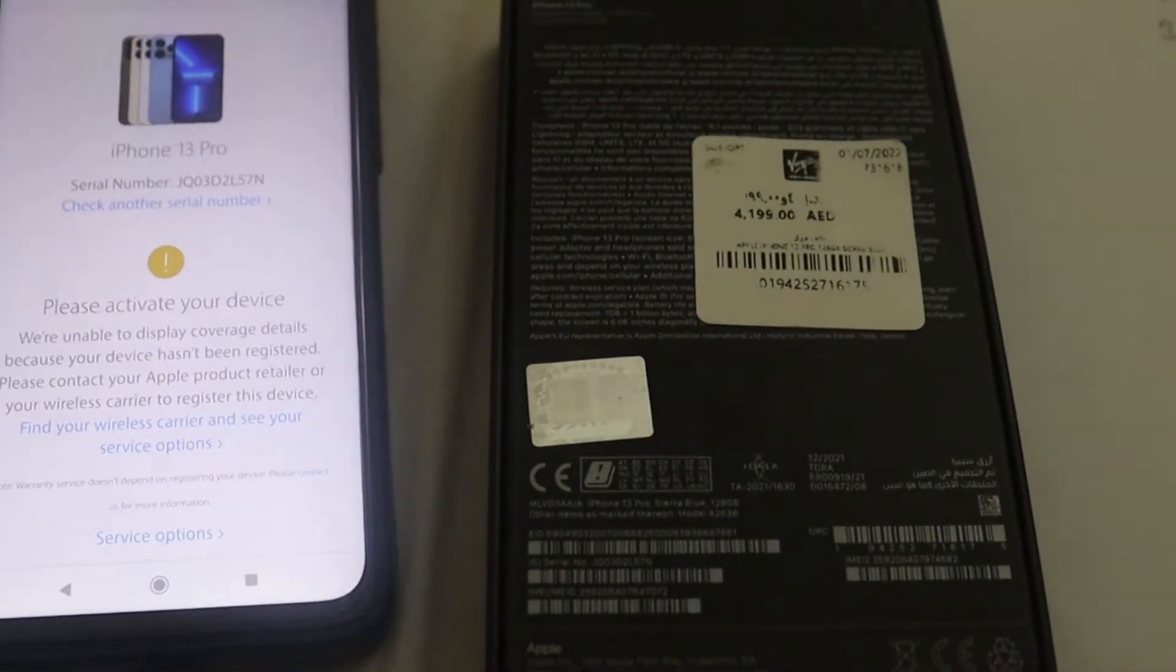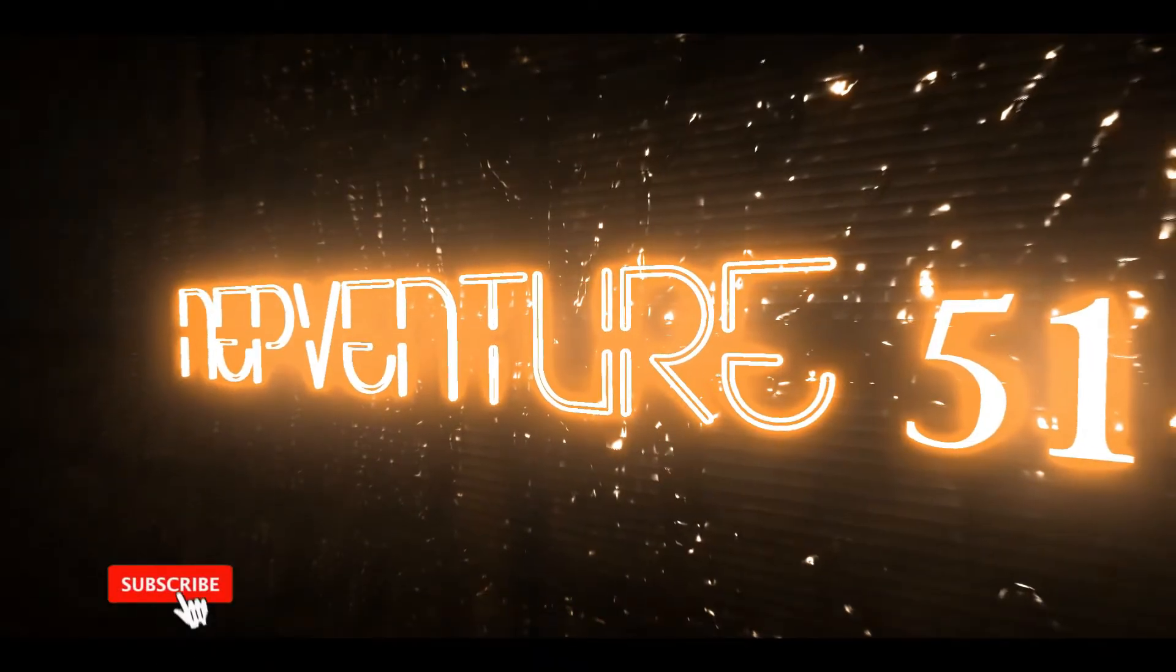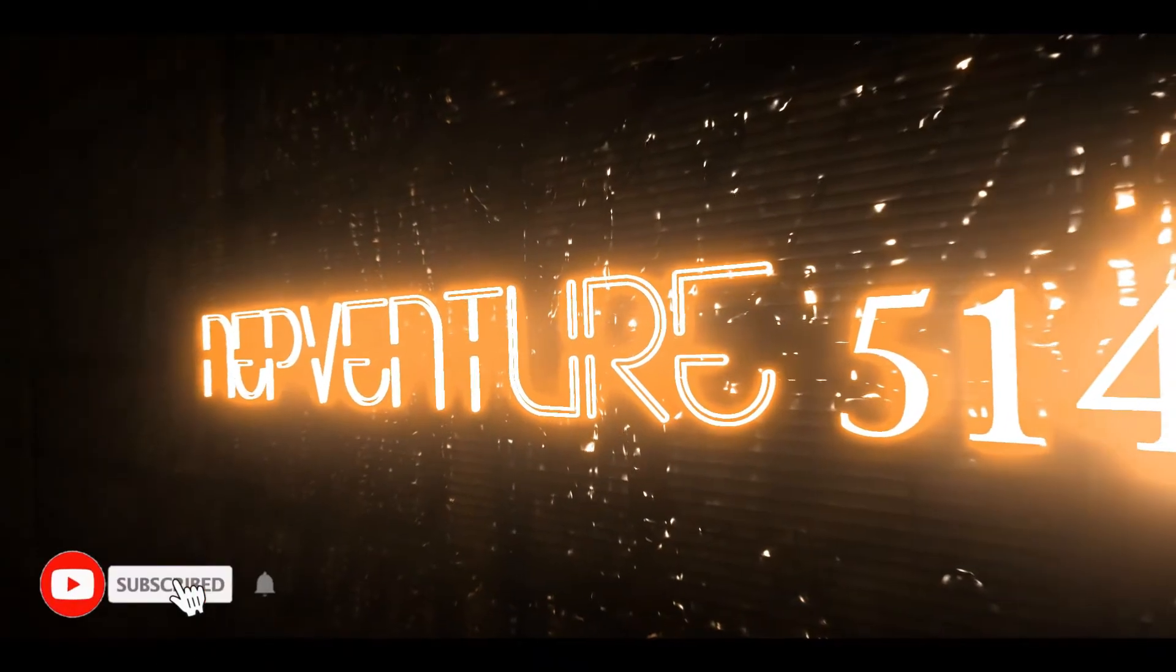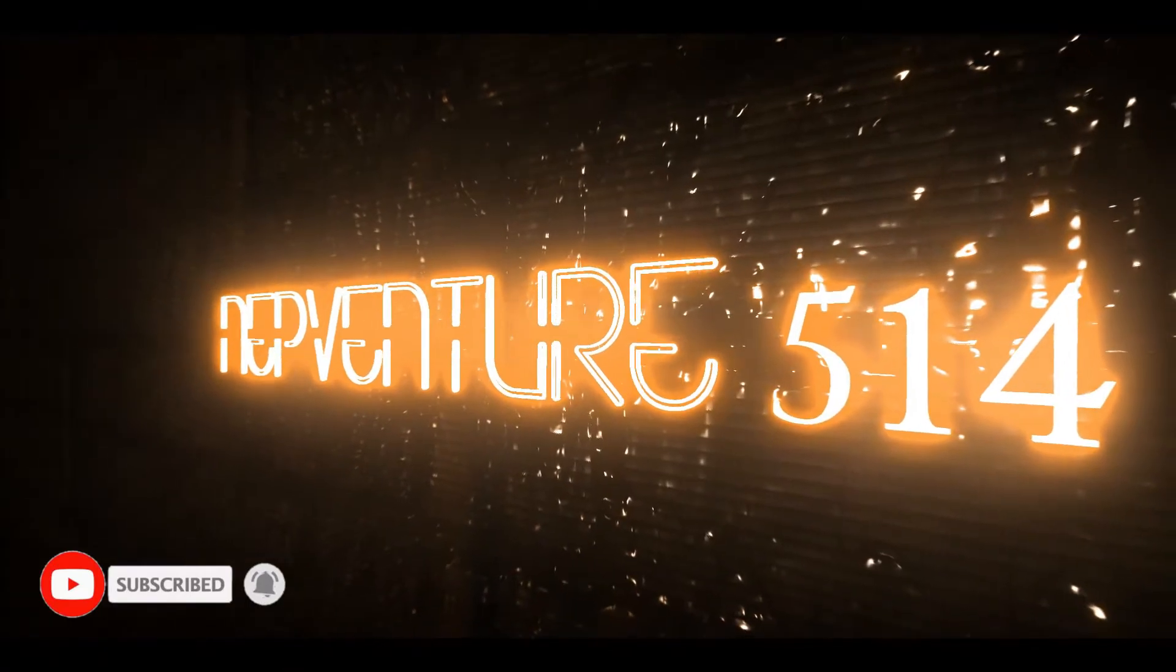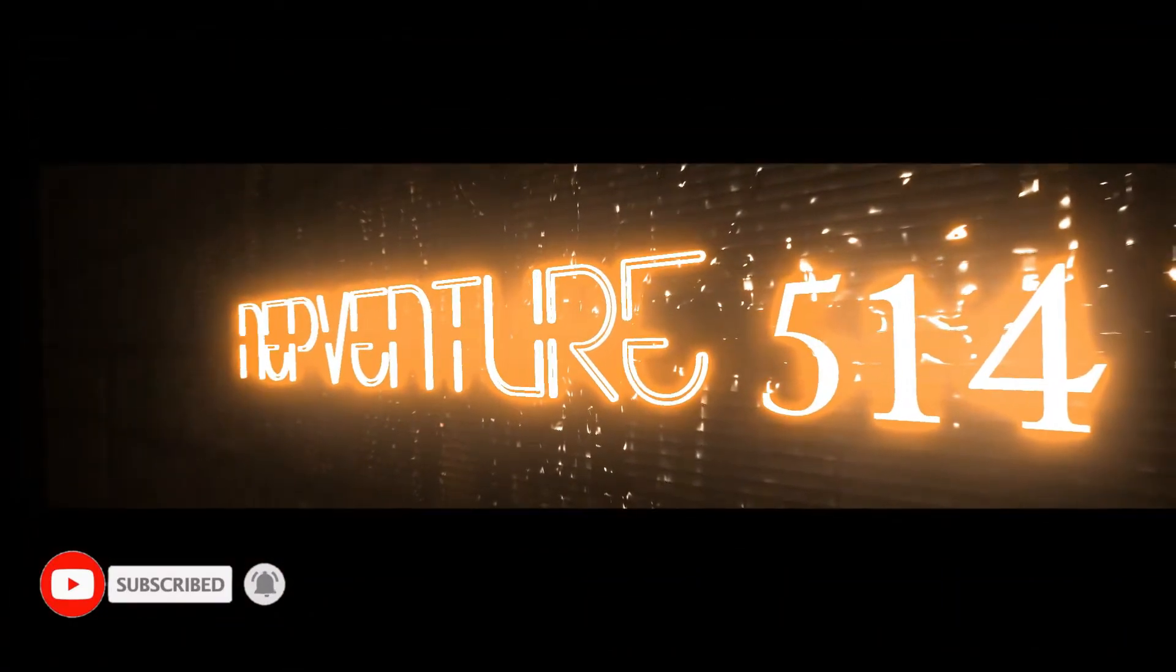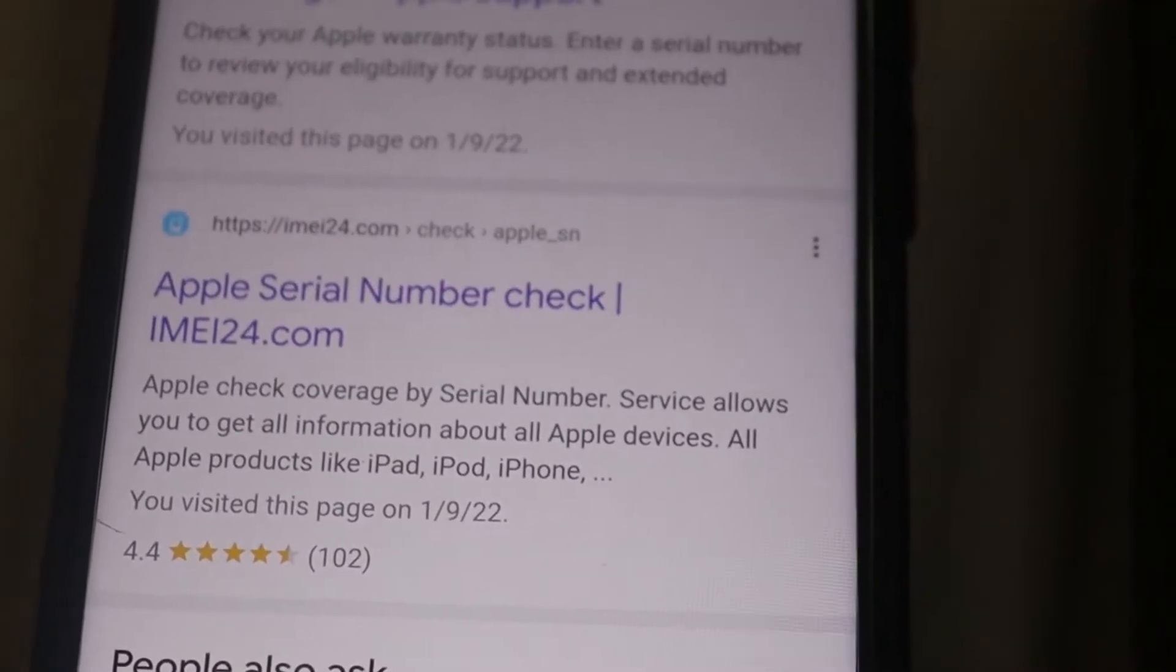My mobile is brand new. Now we have another method.